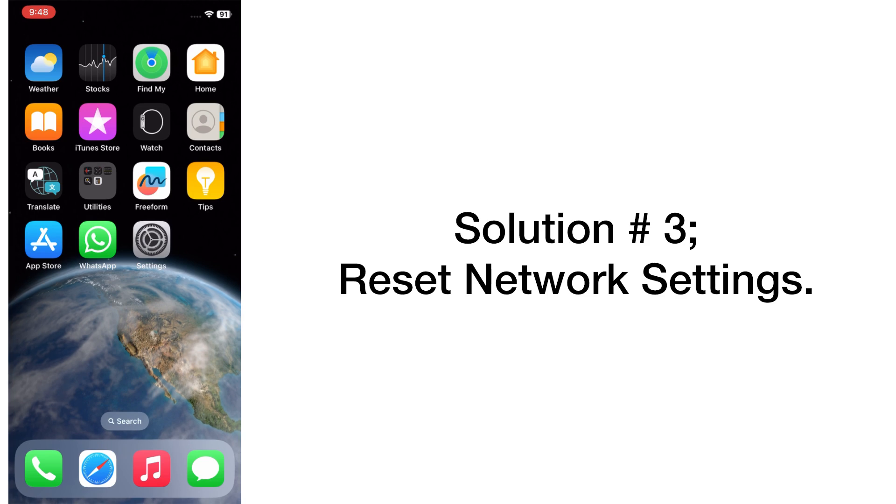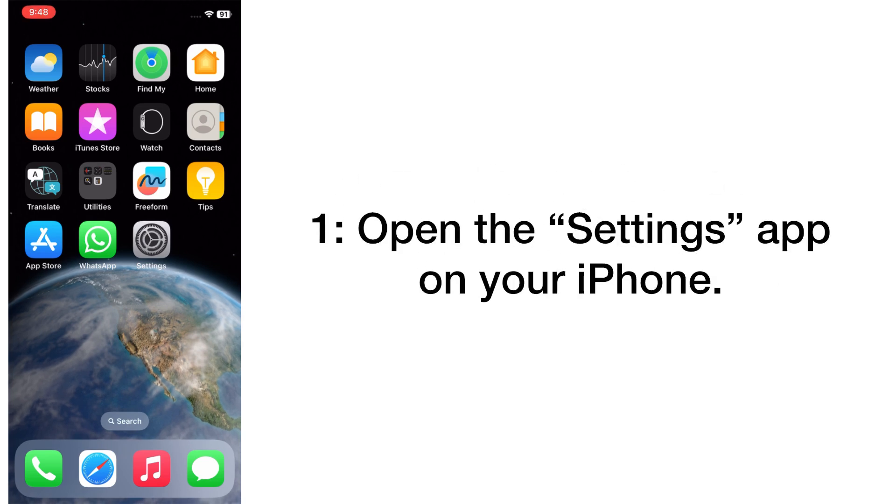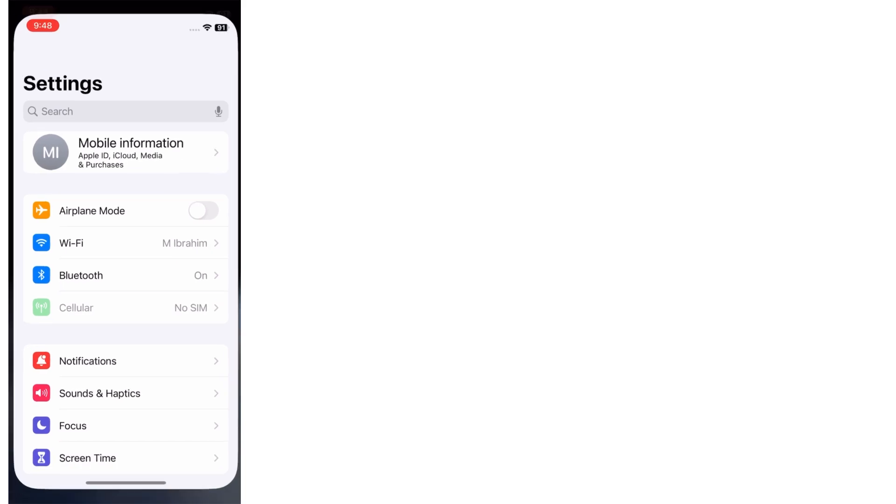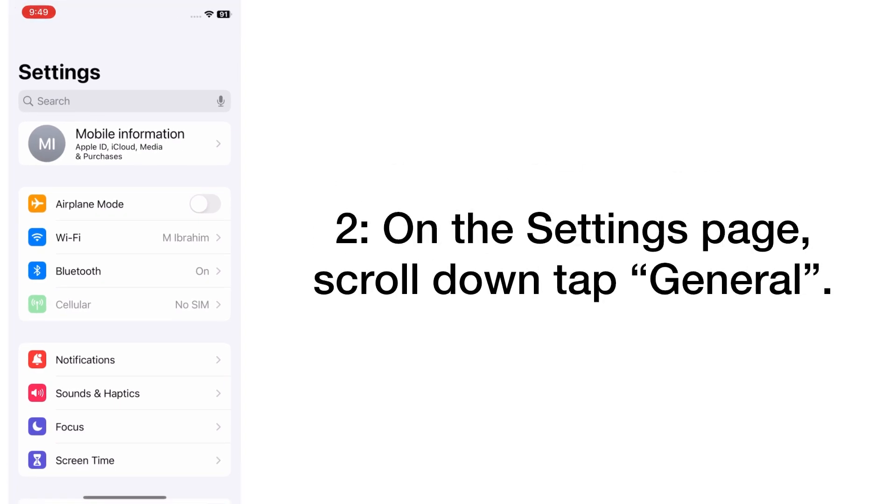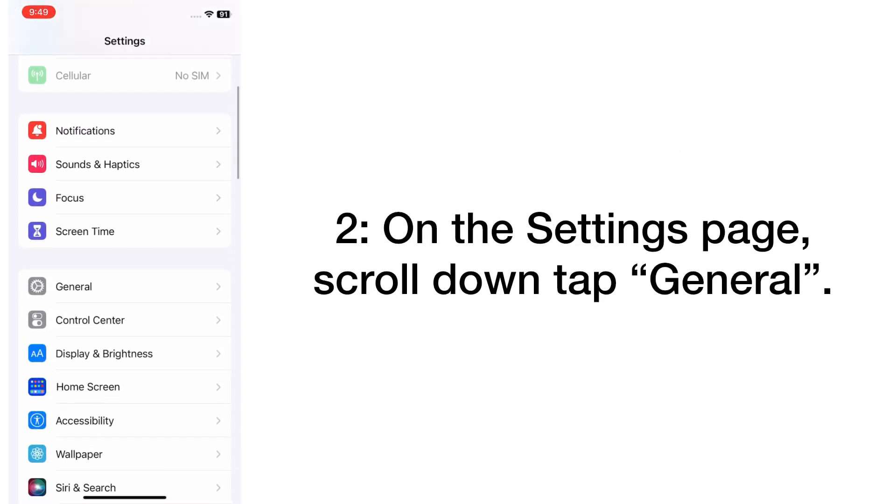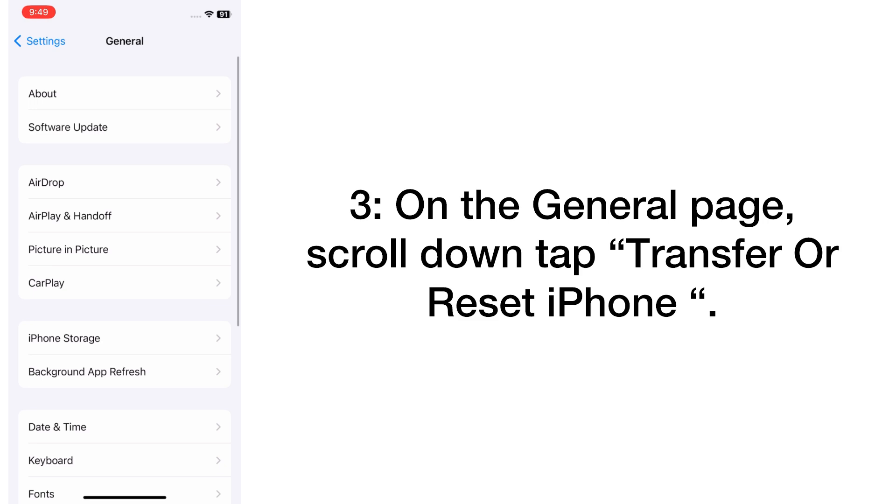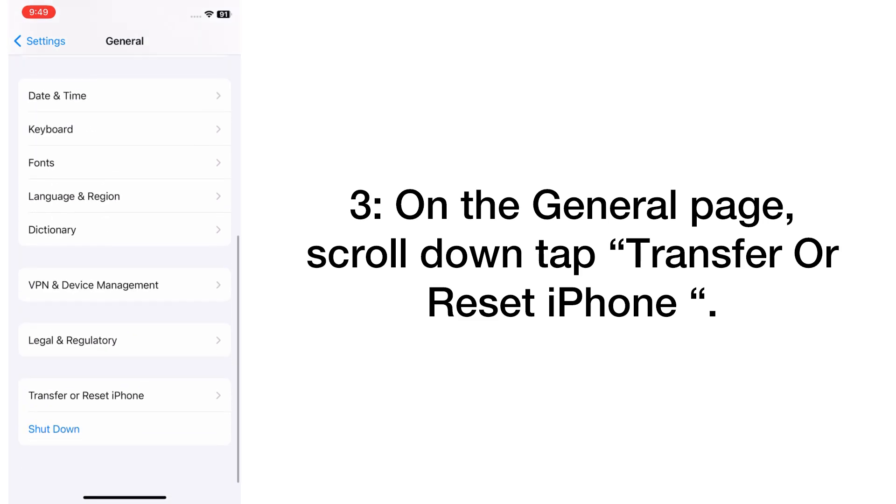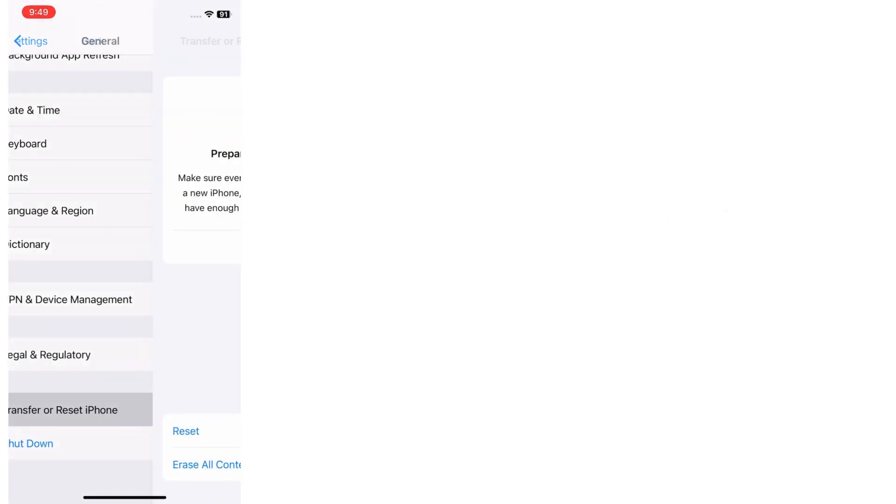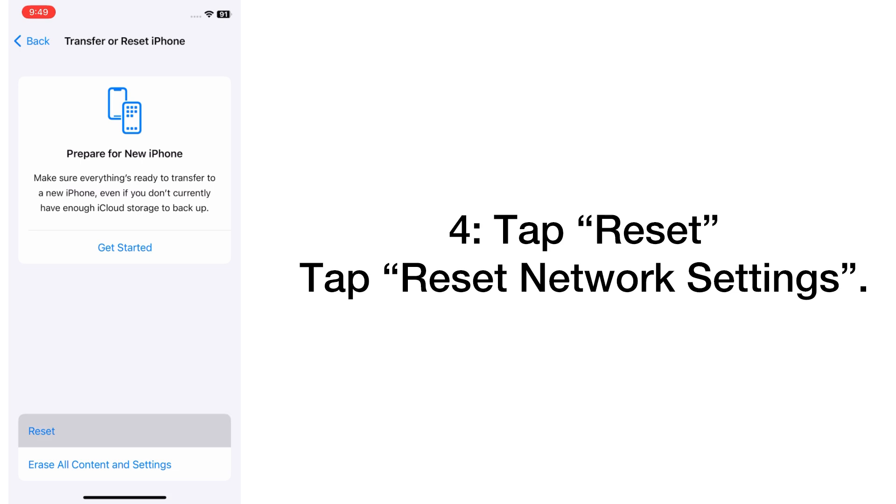Solution number three: reset network settings. Open the Settings app on your iPhone. On the settings page, scroll down, tap on General. On the General page, scroll down, tap Transfer or Reset iPhone.